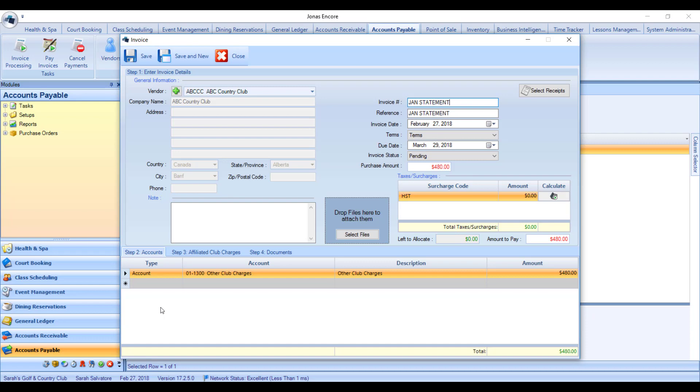Some clubs will choose to have these accounts be the same, which means at the end of the day it's a wash and all you're seeing is the entry to your Accounts Receivable and your Accounts Payable. What needs to be selected here is the account that will be offset when you make the entry to Accounts Payable — this is the account you're using to track how much other clubs have billed you.